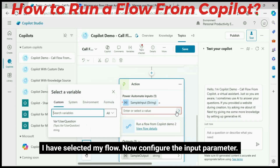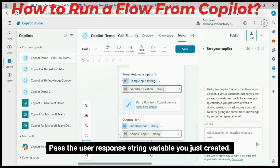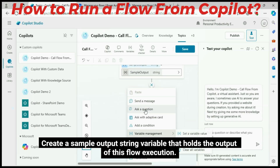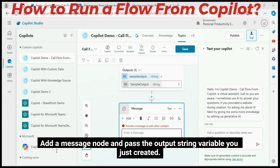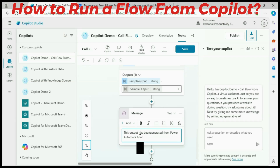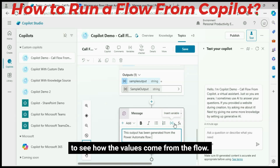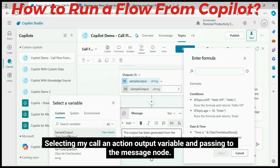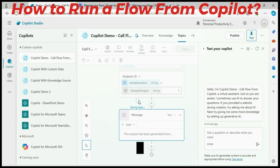Now configure the input parameter — pass the user response string variable you just created. Create a sample output string variable that holds the output of this flow execution. Add a message node and pass the output string variable you just created. This is just for debugging purposes, to see how the values come from the flow. Selecting my Call an Action output variable and passing it to the message node. Save my topic.